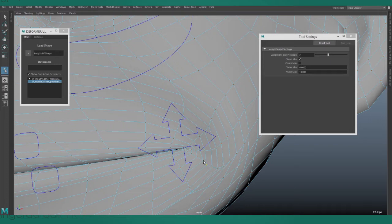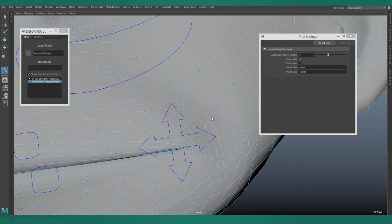The number above each vertex shows us the weight value for that vertex. We can go into the tool settings and adjust the number of decimal points that are displayed.